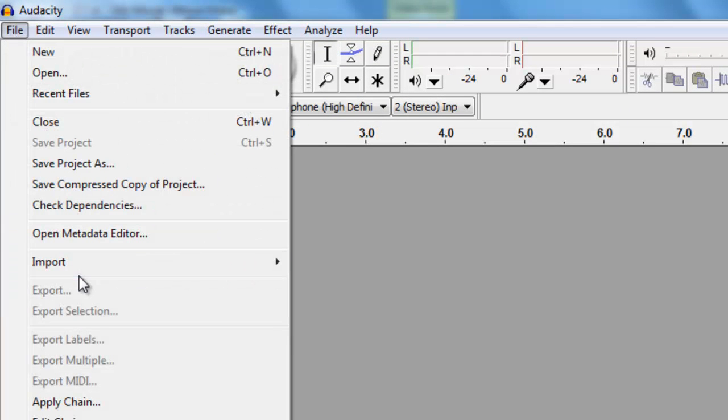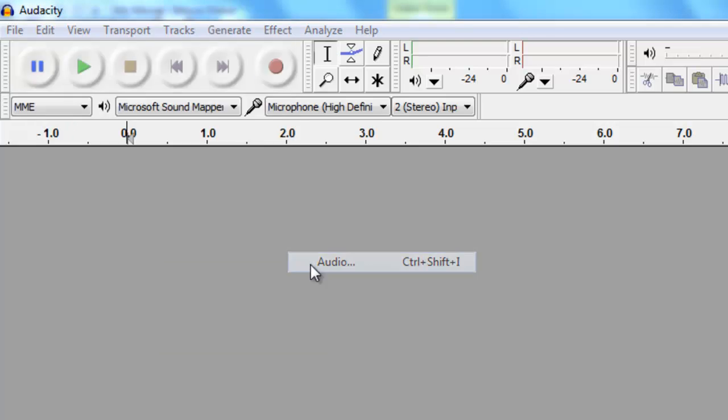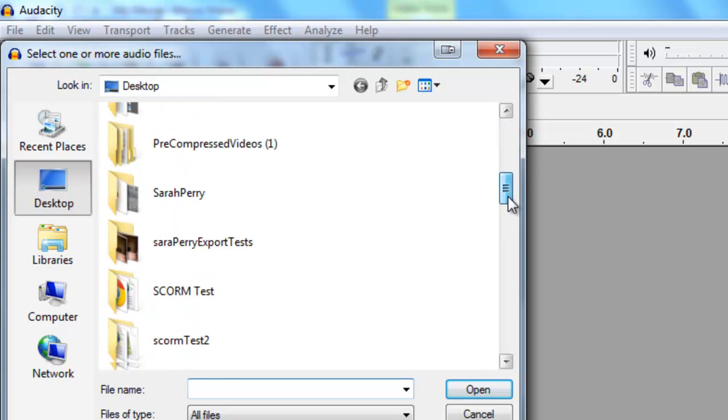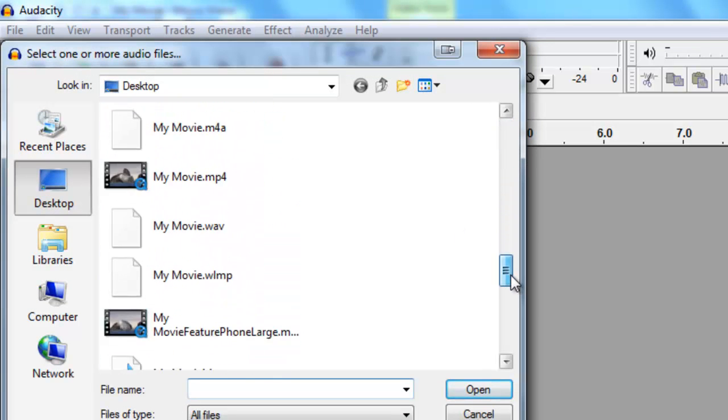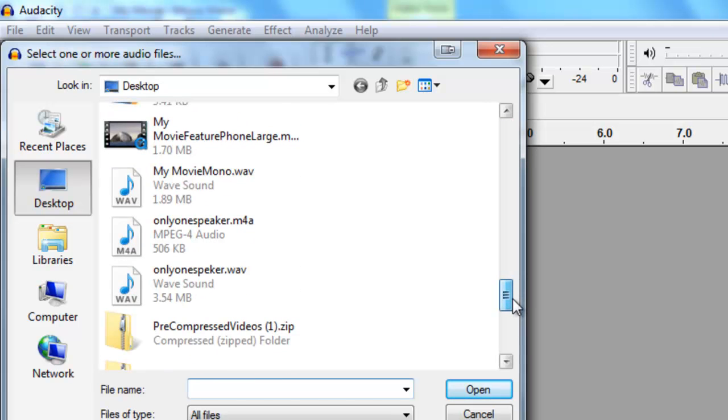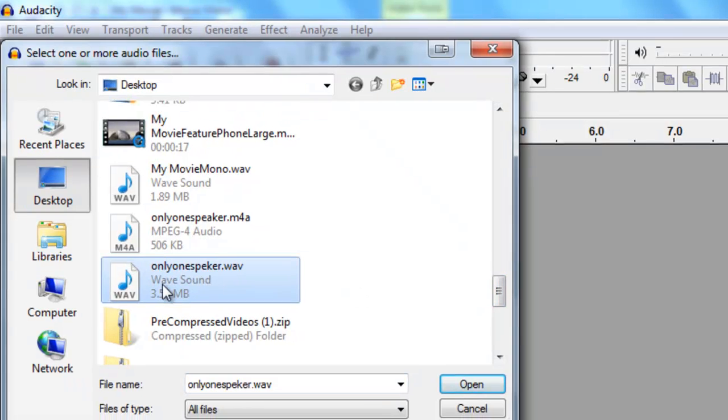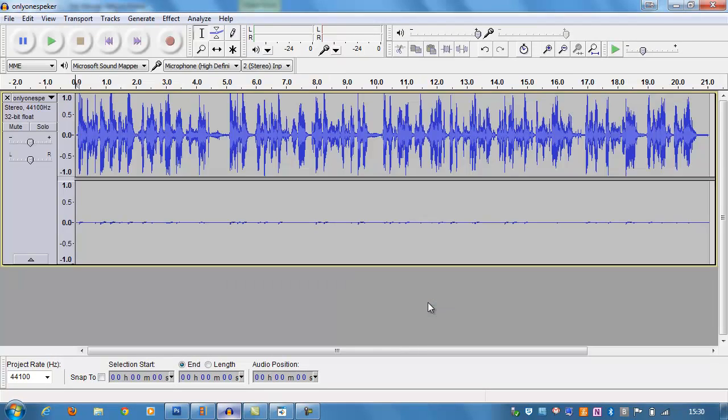I'm going to choose File, Import, Audio, and I'm going to find, first of all I'm going to find the one that we exported from Camtasia, which is called Only One Speaker and it's a WAV file.